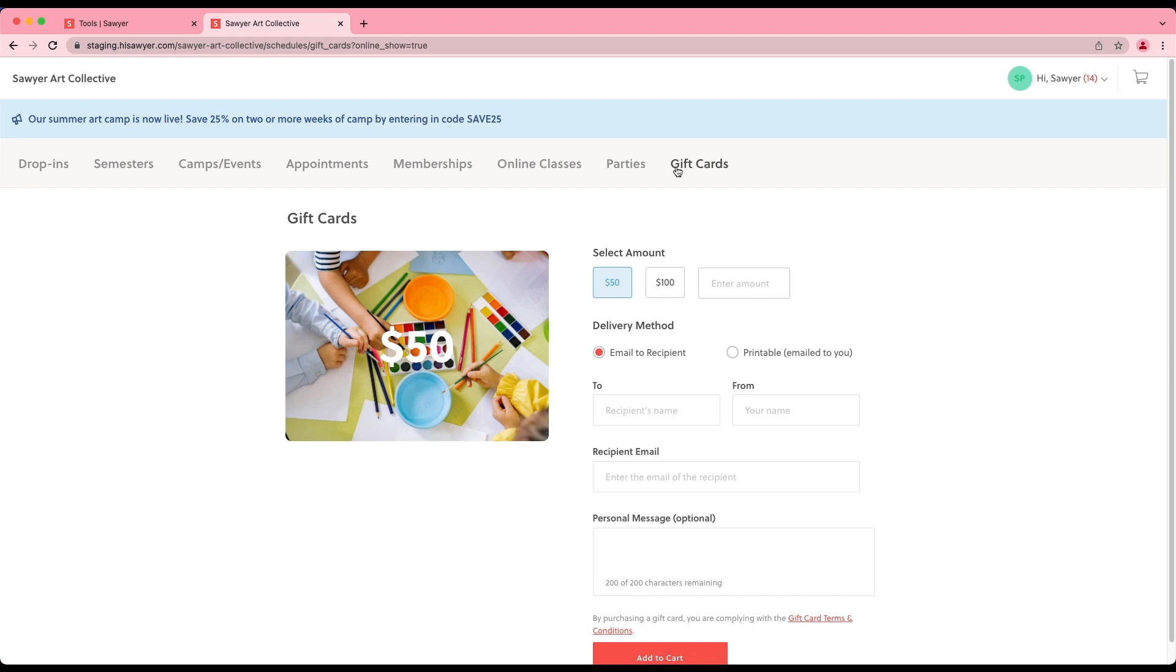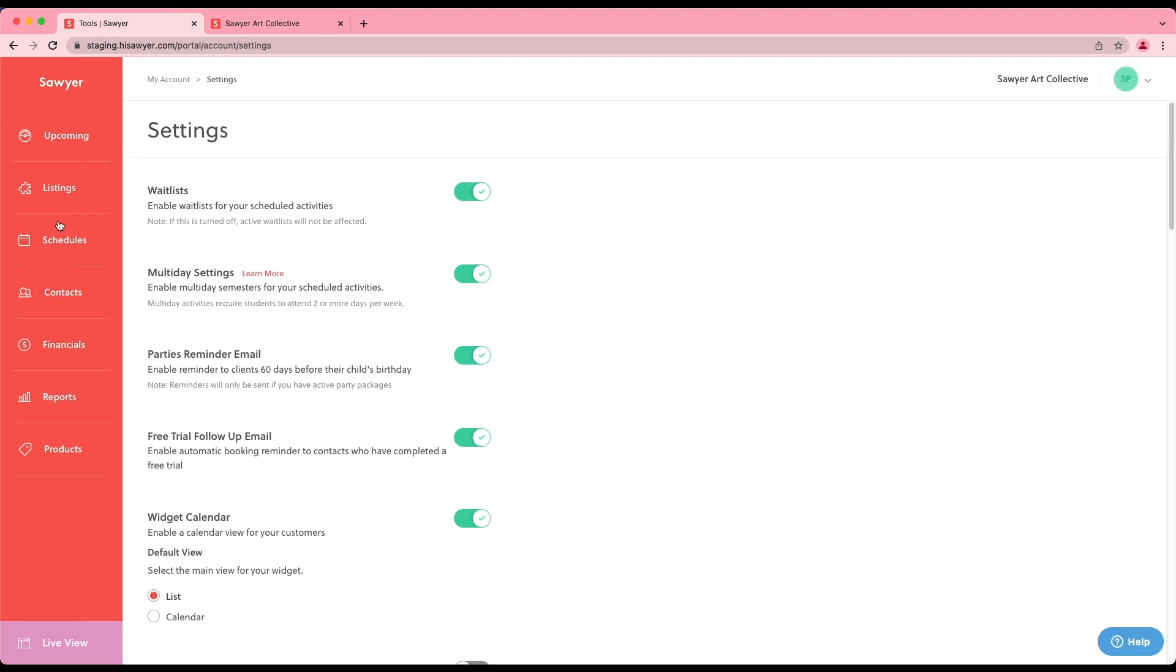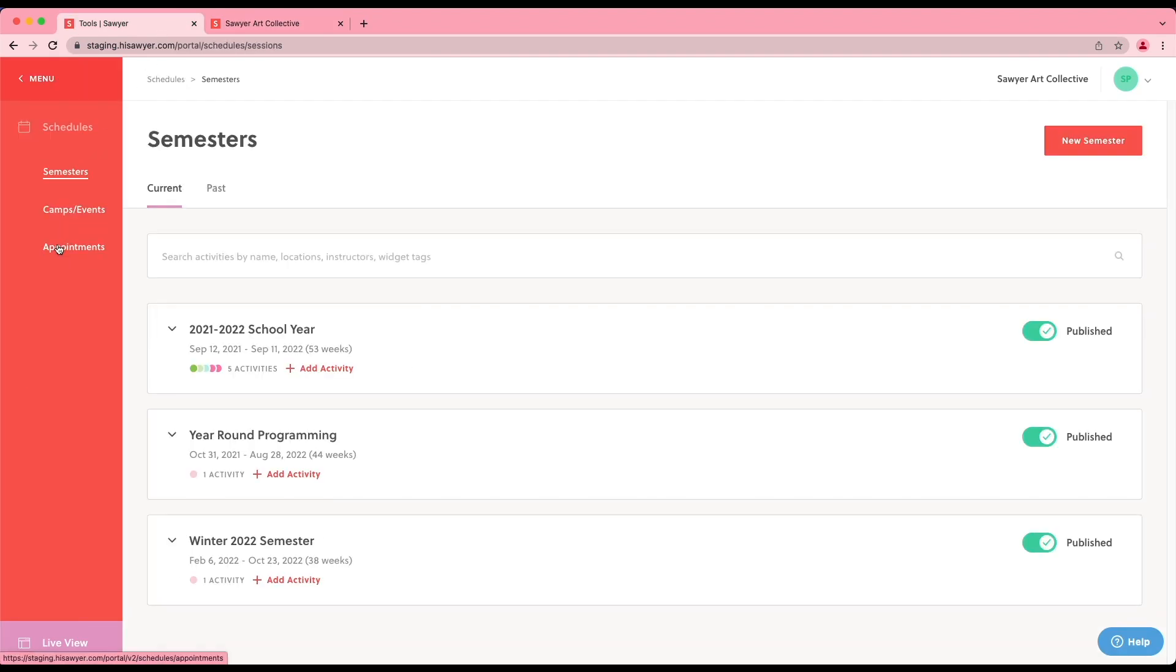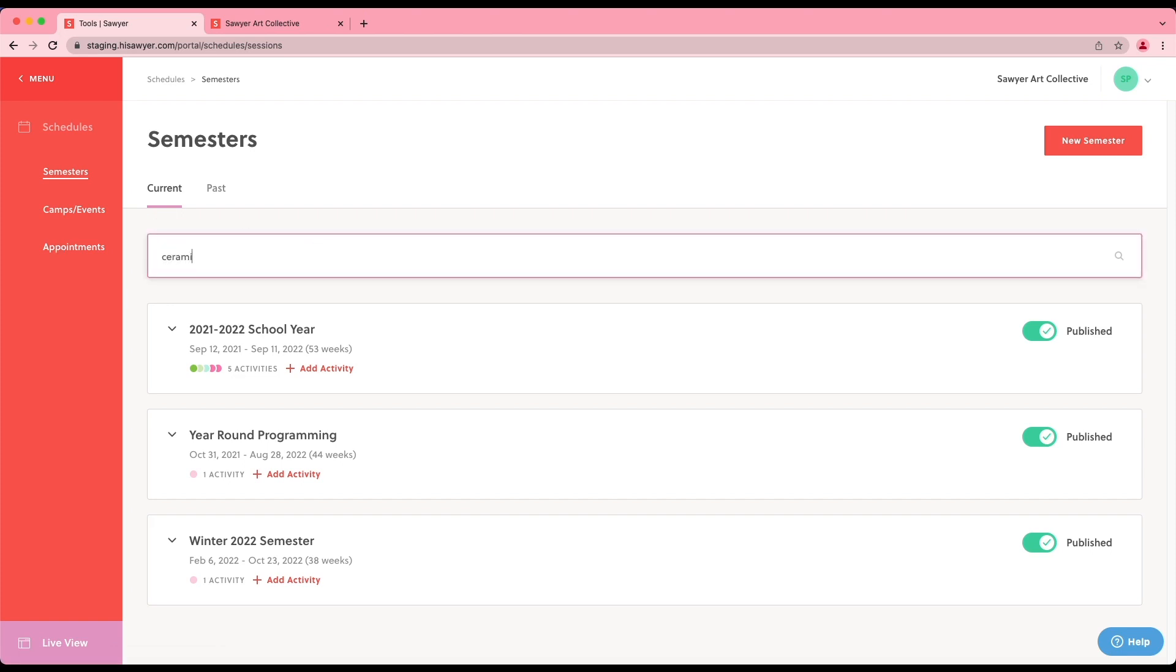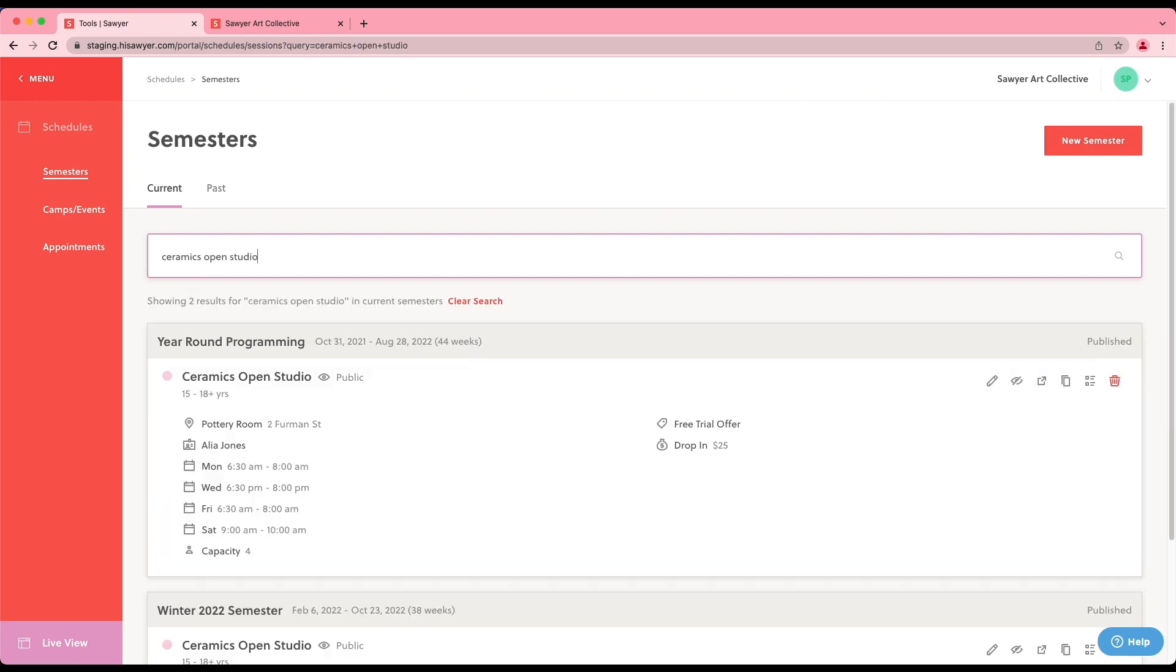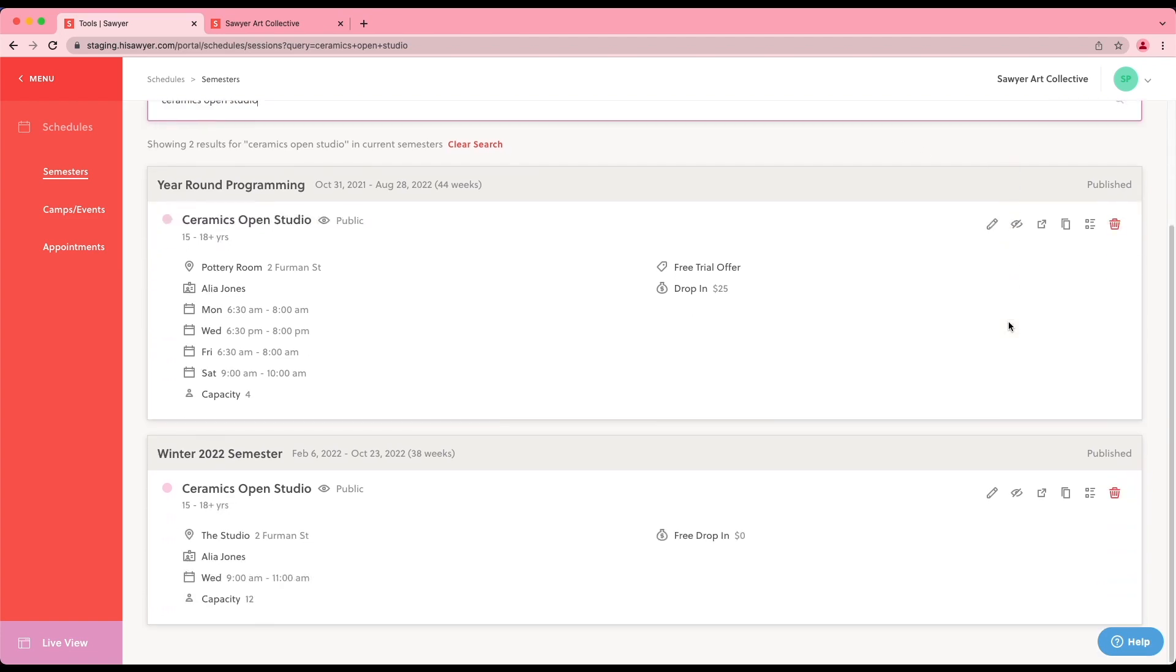To set up tags, let's go to schedules found on the navigation menu. To tag existing scheduled activities, you'll use the search bar found under semesters and camps and events. Once you've found your scheduled activity, click the edit pencil icon to open the editor.